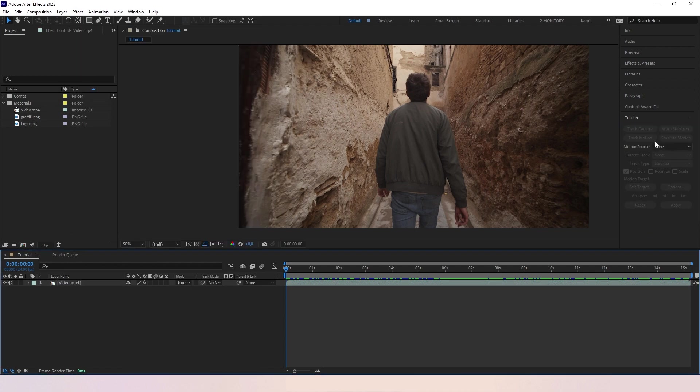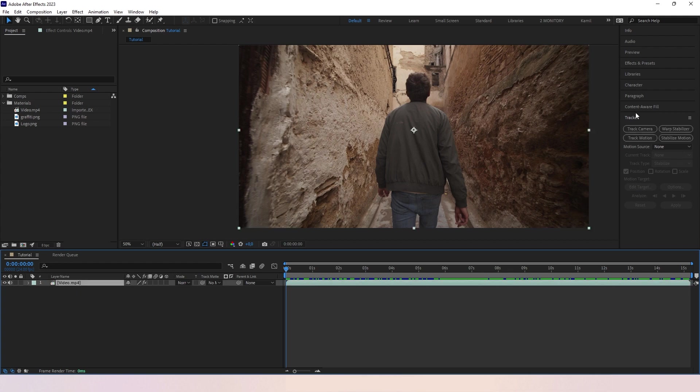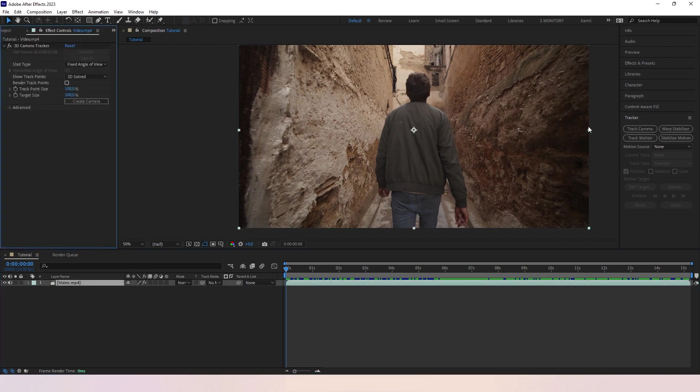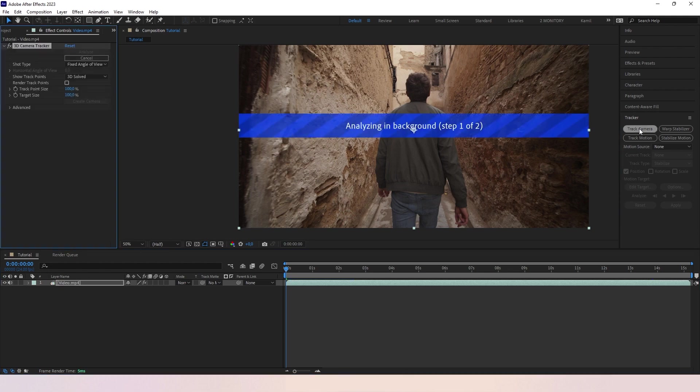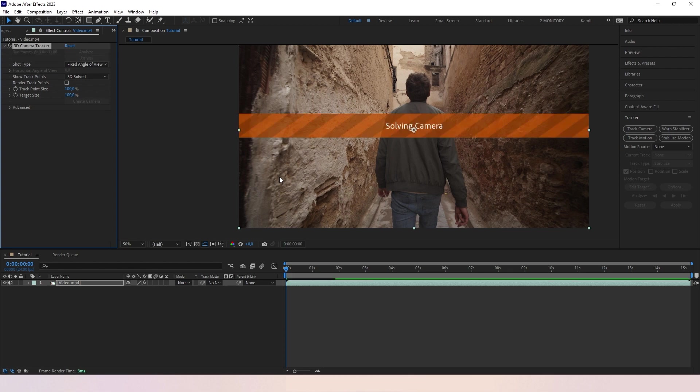This panel only works when your video clip is selected. Right now we click track camera. It's gonna take a little time, it always depends on the length and the resolution of the video clip. The 3D Camera Tracker analyzes video clip to extract camera motion and 3D scene data. The 3D Camera Motion will allow you to correctly implement elements over your footage.